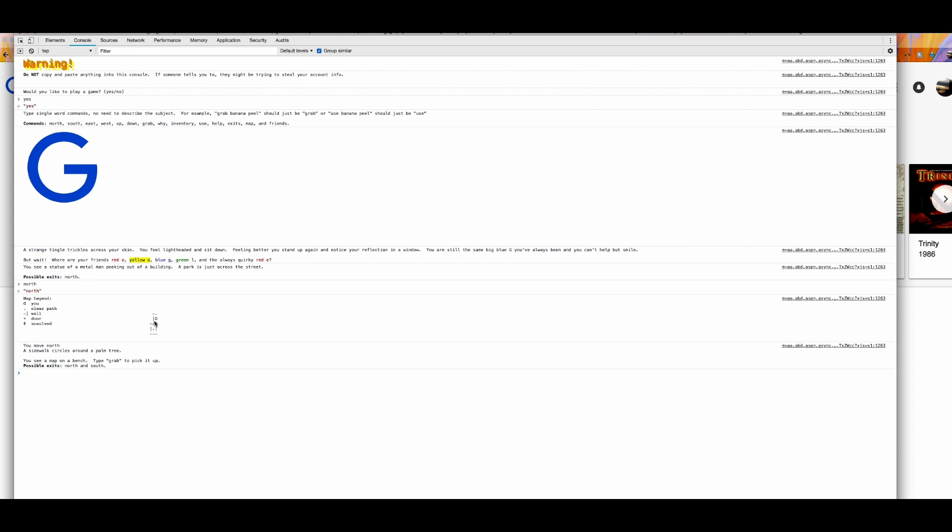So you can see sort of like a vertical wall right here, and a diagonal wall right here. And you have a wall to the side and you have a clear path. And plus is a door. No doors here. And alias is unsolved. So based on this simple map, we probably only see doors and clear paths.